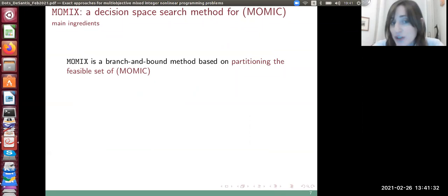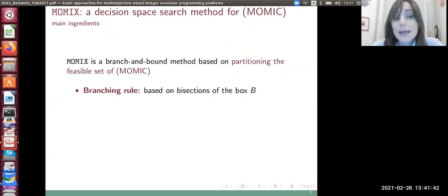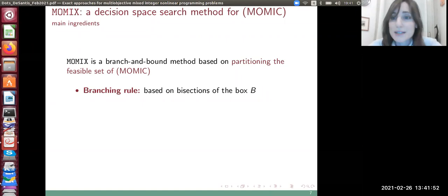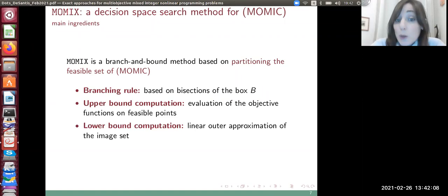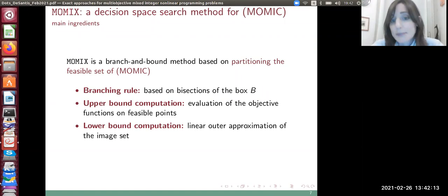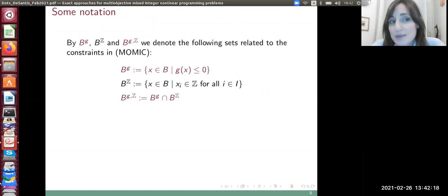The method we propose is a branch and bound that partitions the feasible set — and in this sense is a decision space search method. The branching rule dissects our box B, since variables live in a box. For upper bound computation, we evaluate objective functions on integer feasible solutions. For lower bound computation, we use linear outer approximation on the integer set.